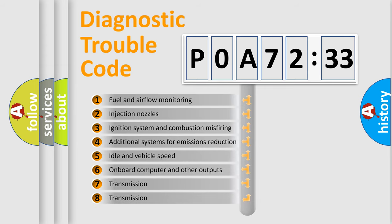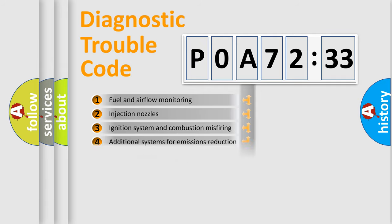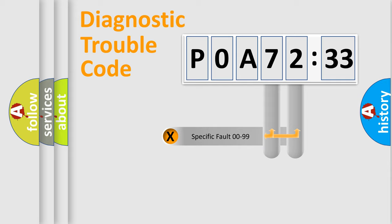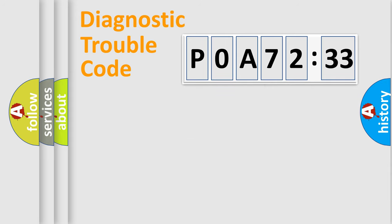The third character specifies a subset of errors. The distribution shown is valid only for the standardized DTC code. Only the last two characters define the specific fault of the group.